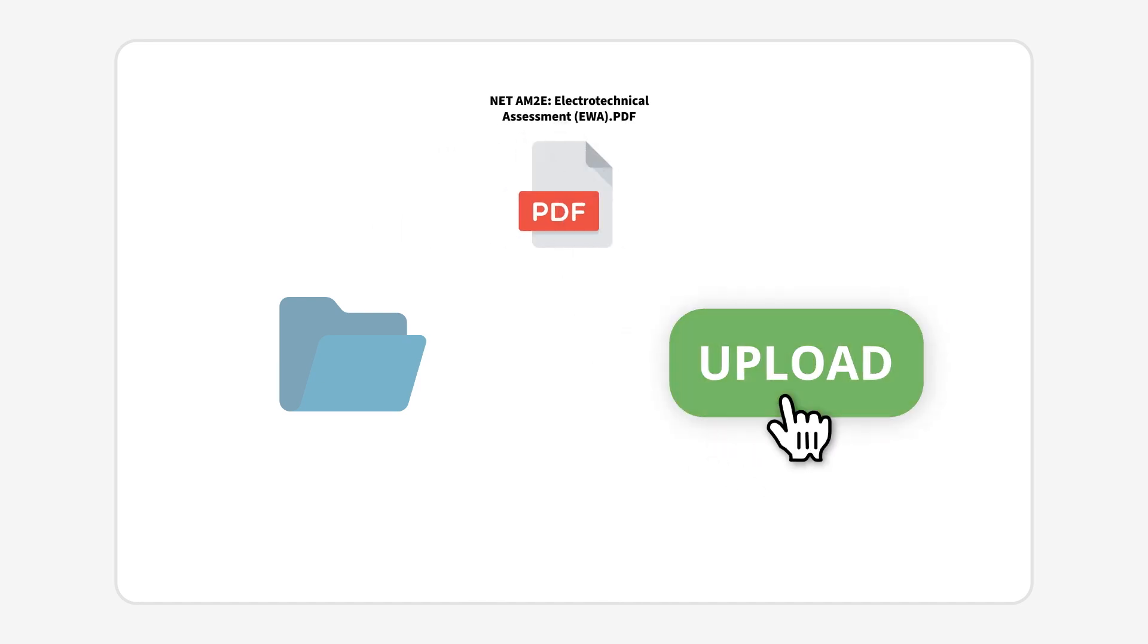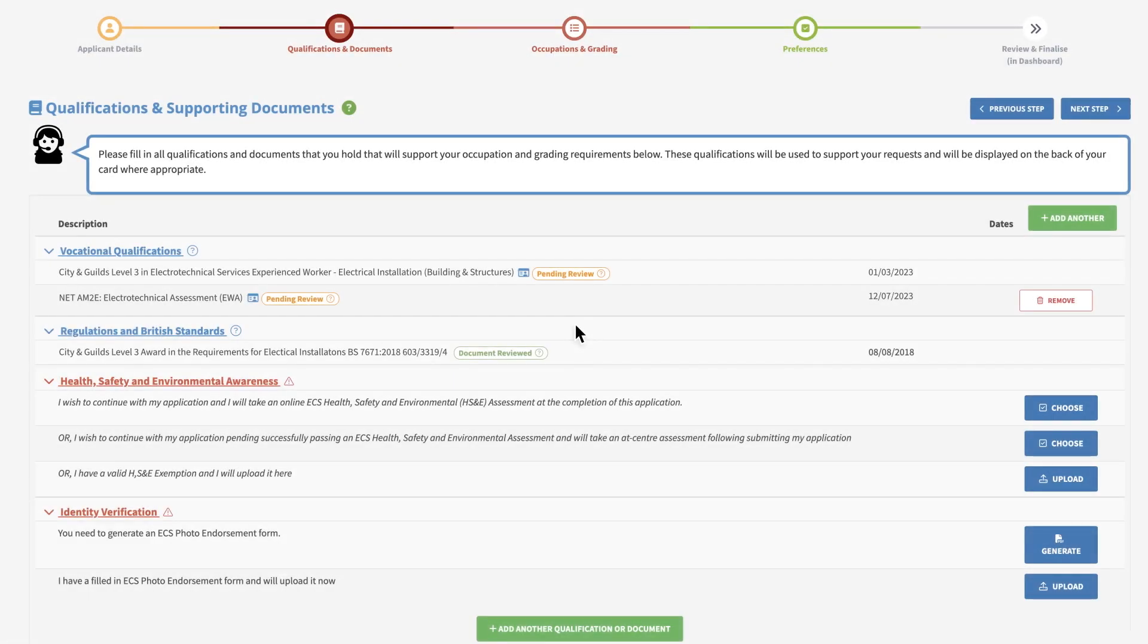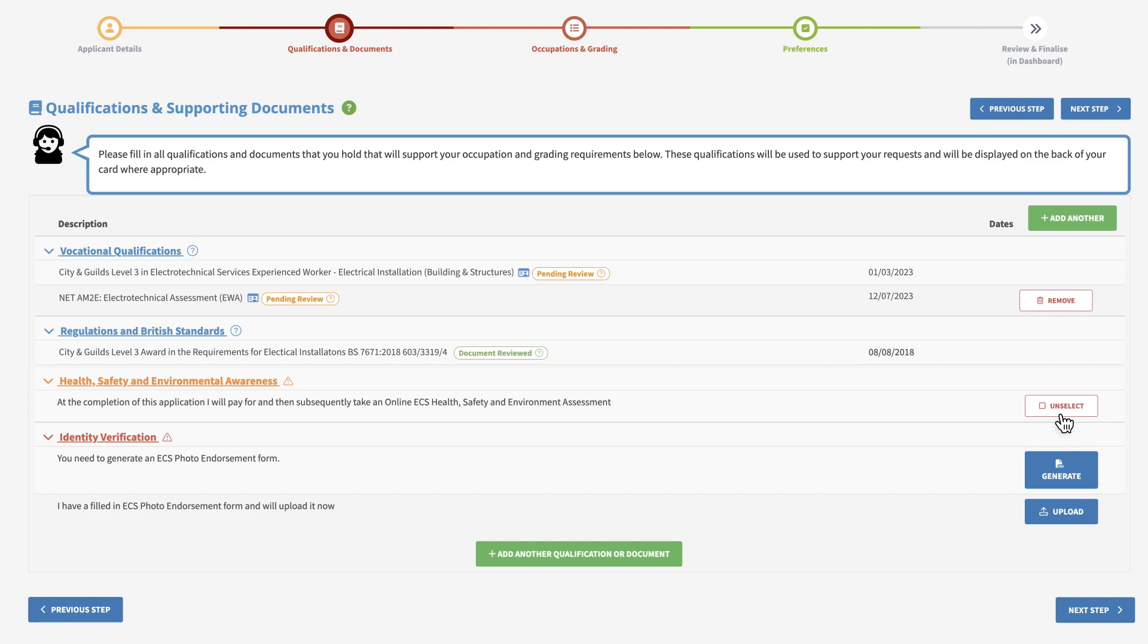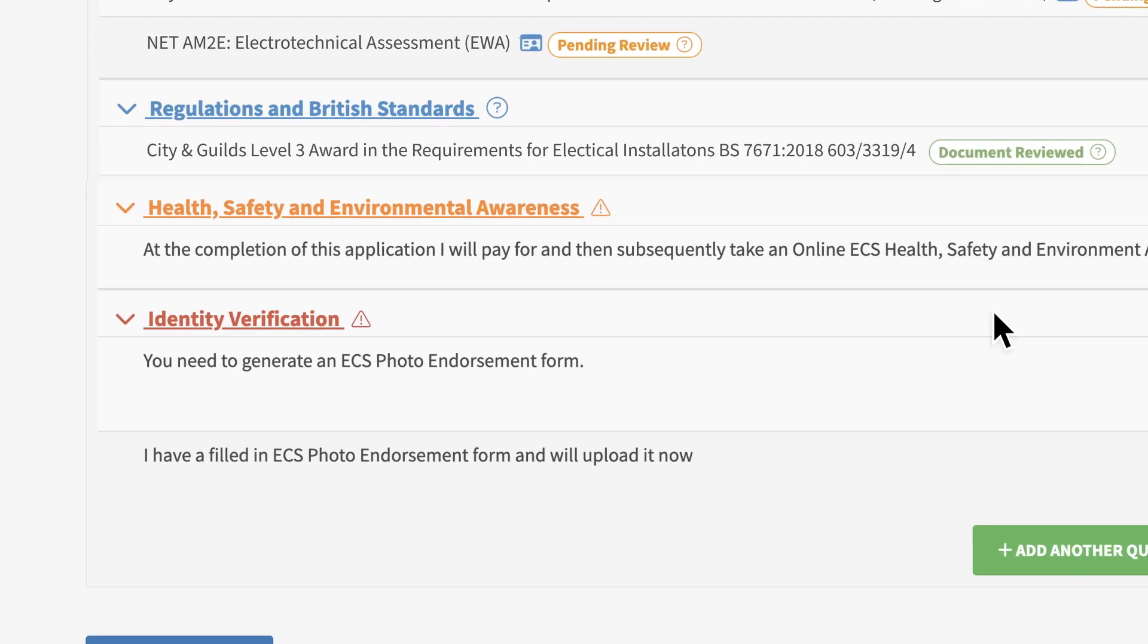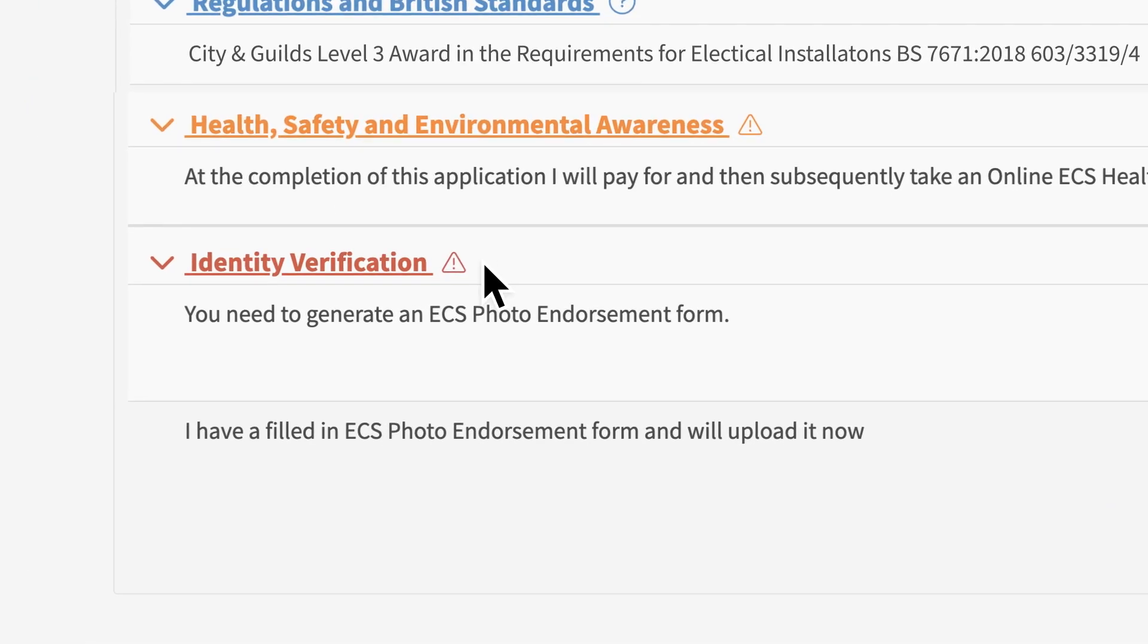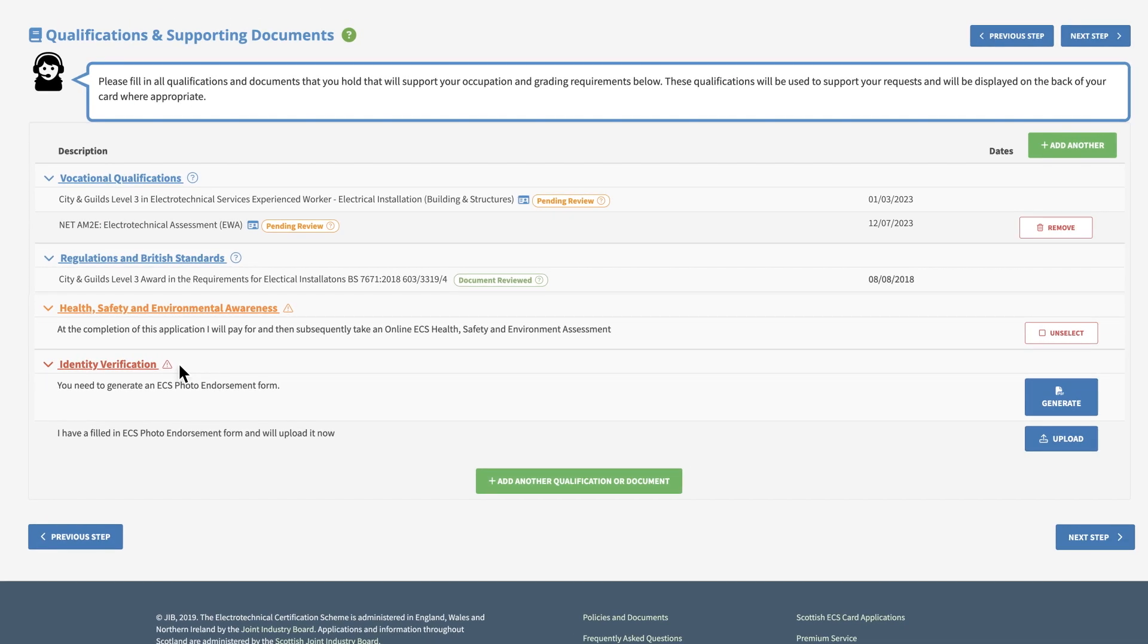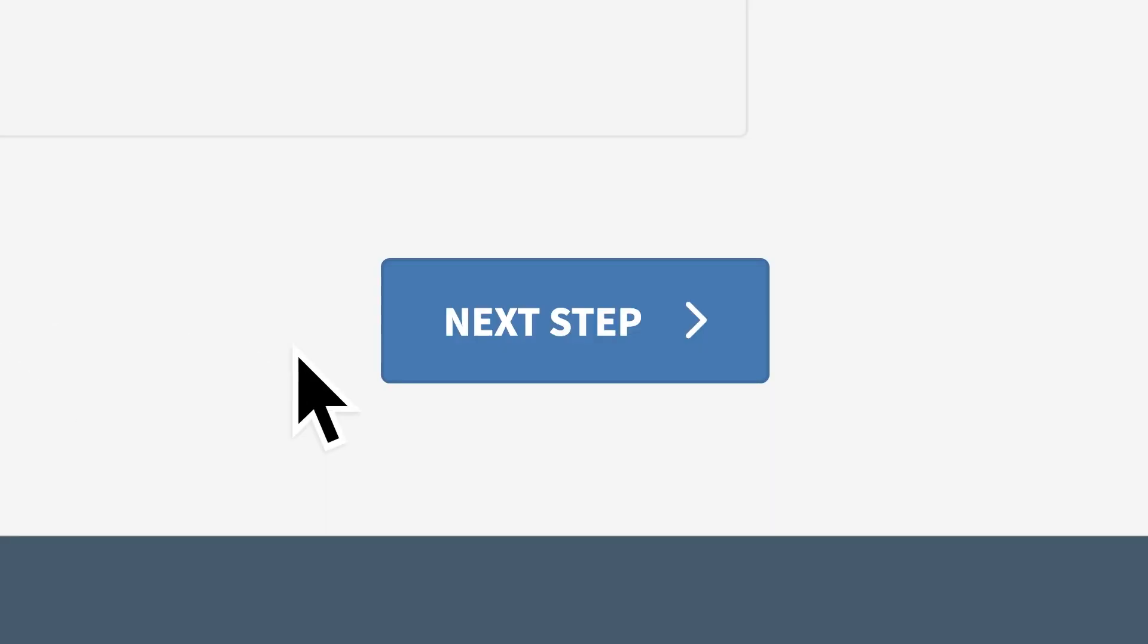Next, select one of the health and safety assessment options. If desired, you can undertake an online ECS health, safety, and environmental assessment upon completion of your application. At this point, please ensure you upload your completed photo endorsement form under the identity verification section. Review your uploaded documents and if there are no further changes to make, please click next step.